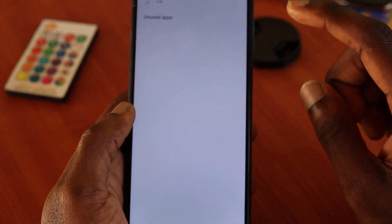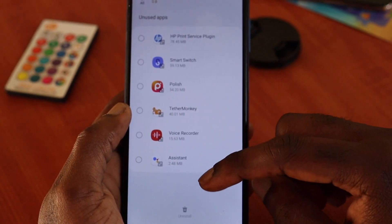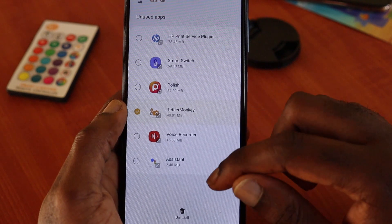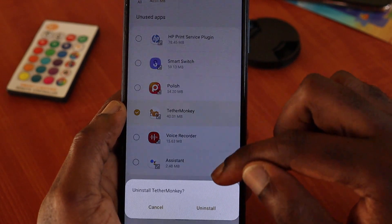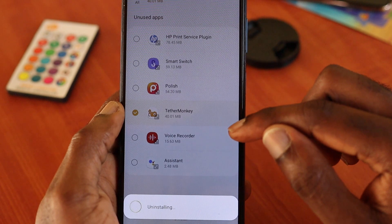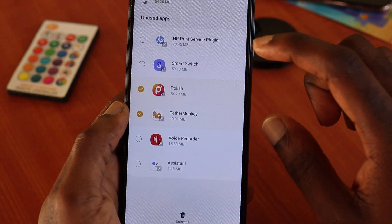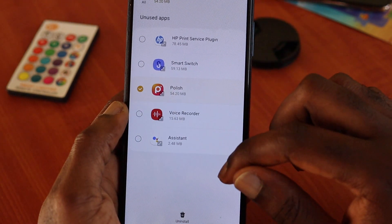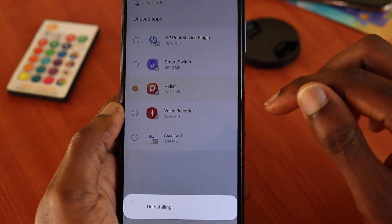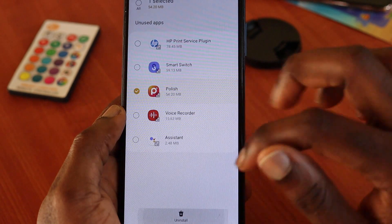If you want to free up space from unused apps, you can see unused apps listed here which we can get rid of. I'm going to uninstall this app, and I'm going to uninstall that one as well. This is how you can easily free up your phone storage space.